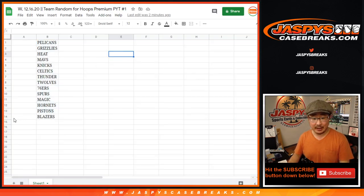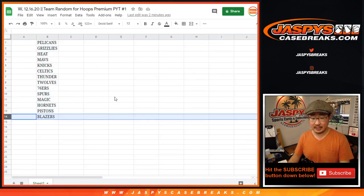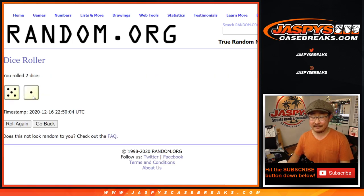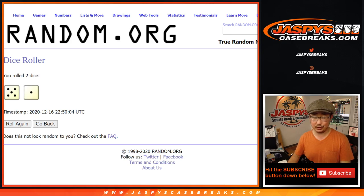Name on top gets the Pelicans, the 14th name down gets the Blazers. The good news is you're guaranteed a team in these team randoms. Alright, so let's roll it. Let's randomize that list five and a one six times. Good luck.